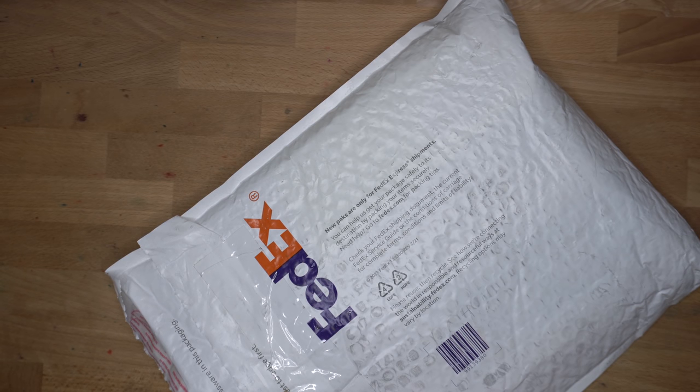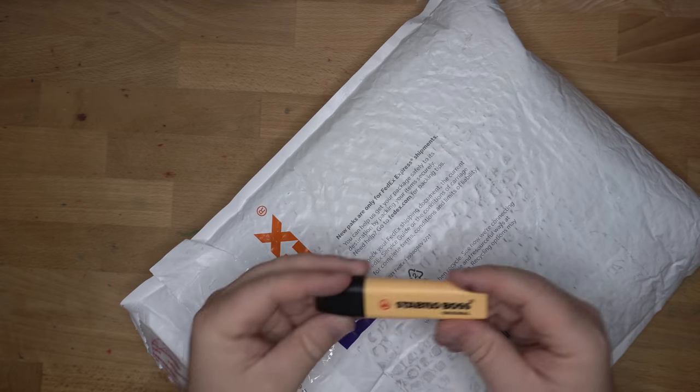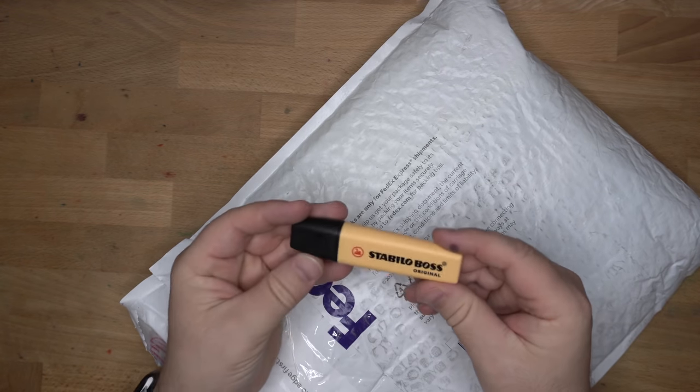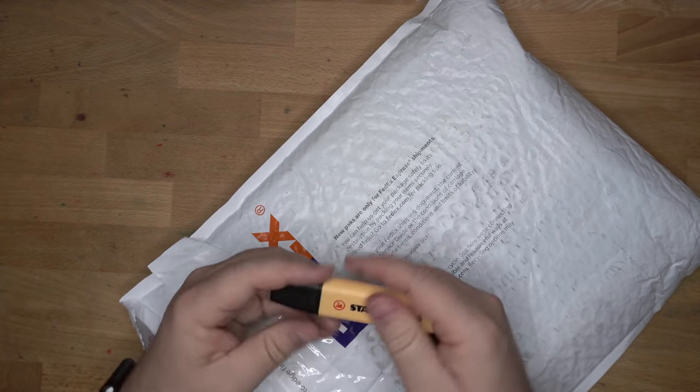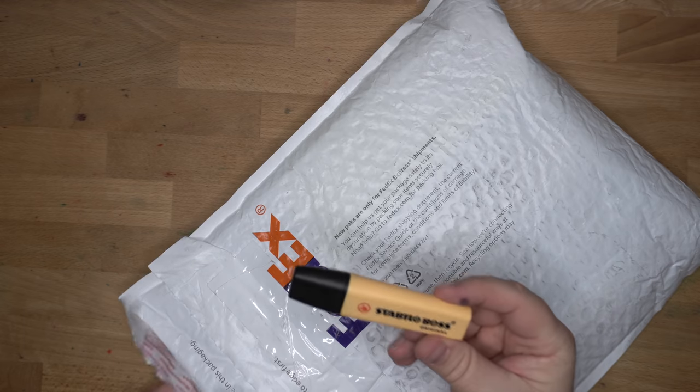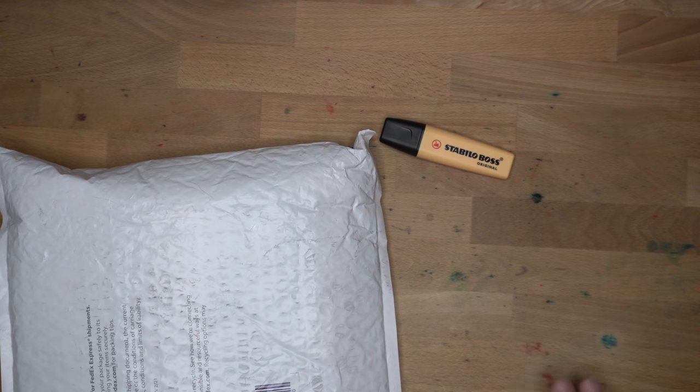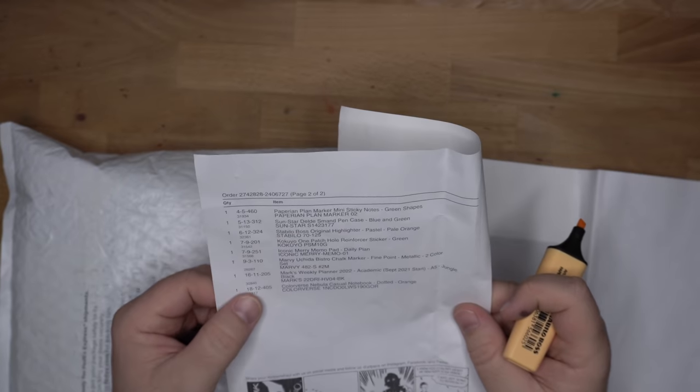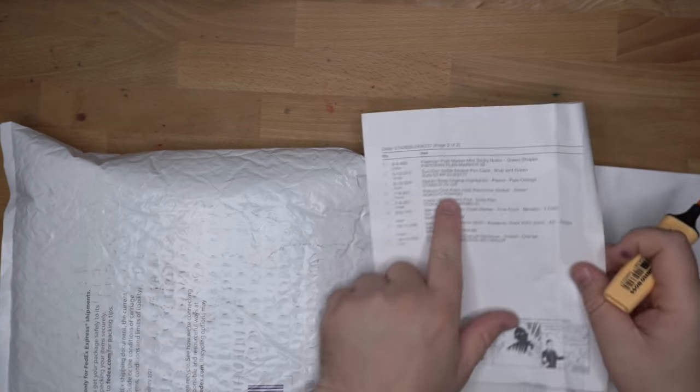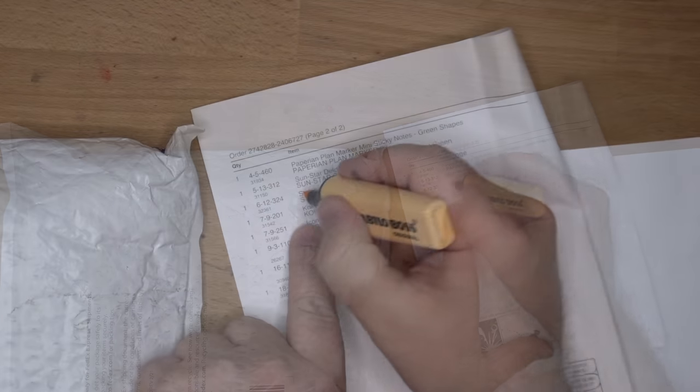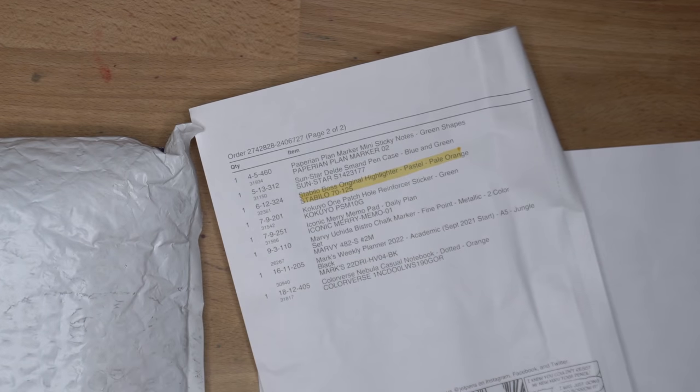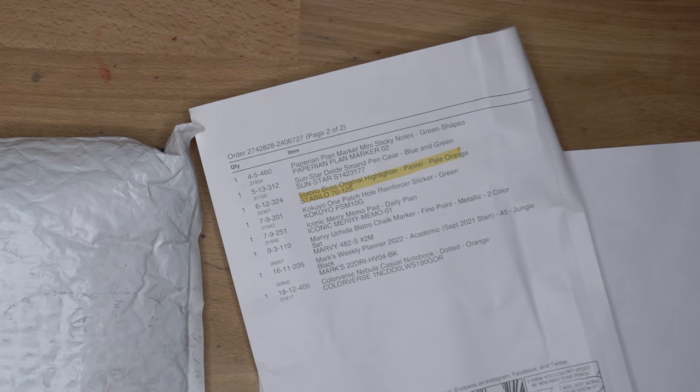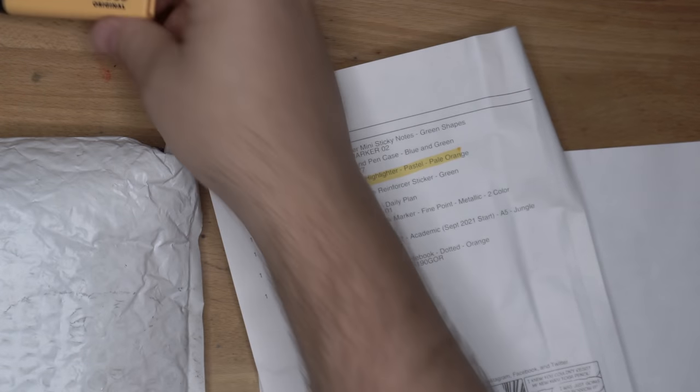All right, this might be a little bit of a long unboxing. She's got a lot of multi-pen refills. Stabilo Boss. These are great highlighters, and this is a really cool color. It's kind of creamy. Stabilo Boss highlighter. This is pale orange. Yeah, it's a nice pale orange. These Stabilo Boss highlighters are really good. I've liked these for a long time.